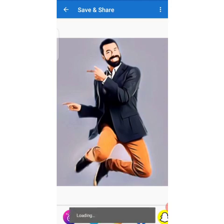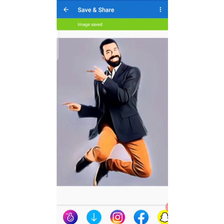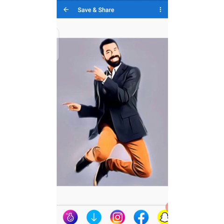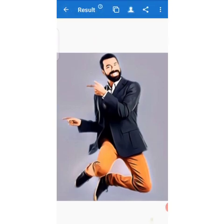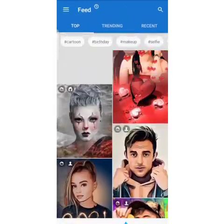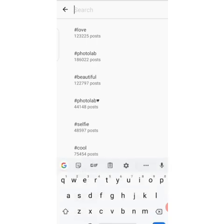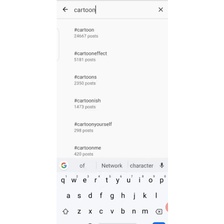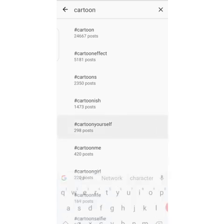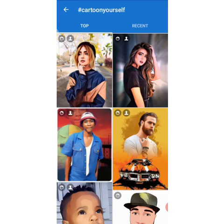That's how to cartoon your picture using this application — it's very simple, you don't need any additional knowledge. Once you download the application — the link is in the description — open it and look for the filter you want to use. These are suggestion sections. If you need a cartoon filter specifically, click on the search icon and type 'cartoon.' You'll see cartoon effects available — 'cartoon yourself,' 'cartoon effect' — and you can choose any one you like.